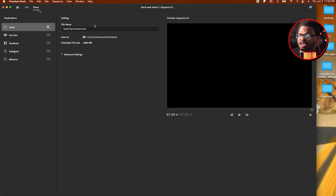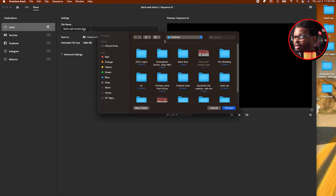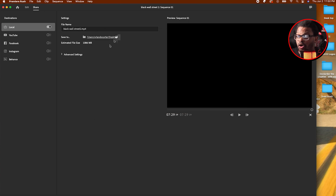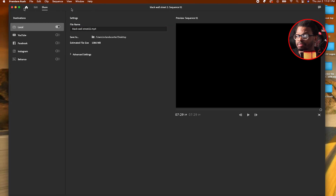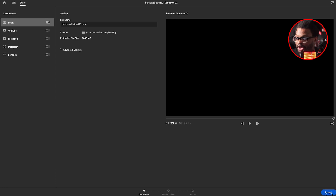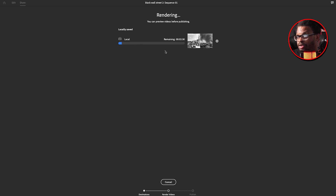You want to go to the Share button, then name it whatever you want. I'll call this 'Black Wall Street' — actually that name is already taken, so I'll use another one. Then you navigate to where you want to save it — a folder or your desktop. I'm going to save it to the desktop. Then you find the Export button down at the bottom right and click that.